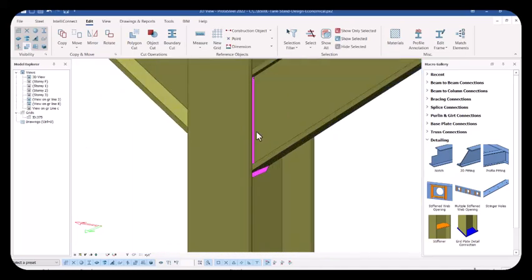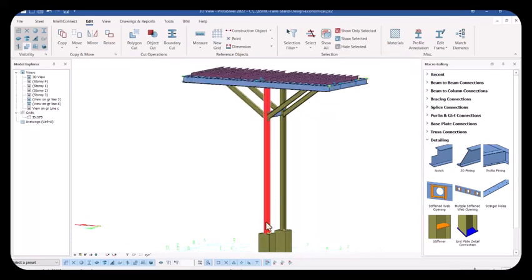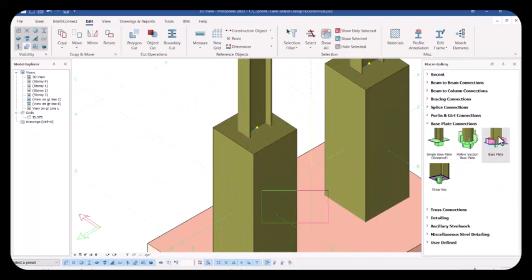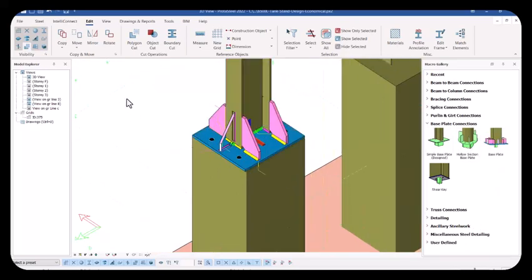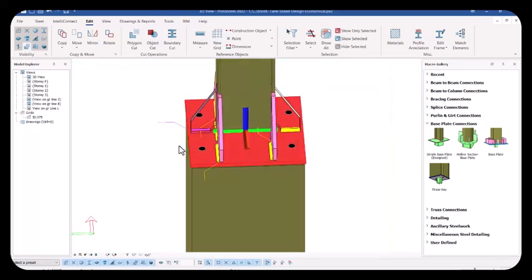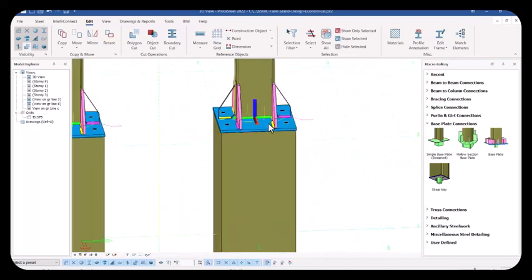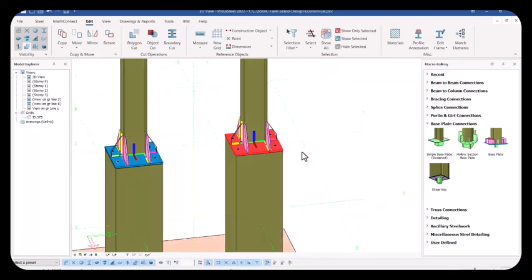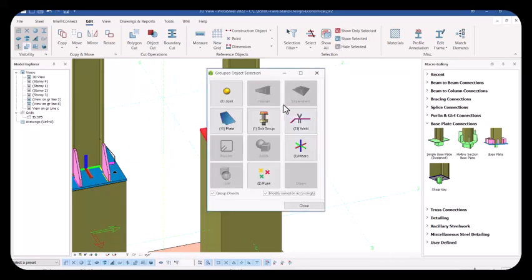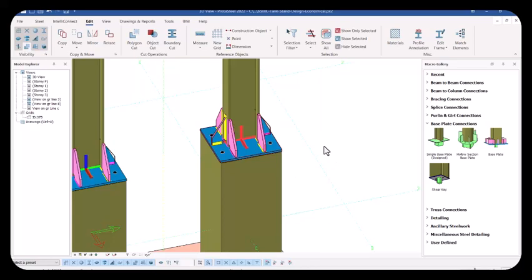Now I want to show you how to carry out the base plate design. For base plates, come over here — you can see a base plate option. Select this base plate once, pick the member to have it placed. Since I have a preset, it has been placed successfully. Let me place it on the other provisions as well. To explain the settings, enable the settings dialogue — get all these members selected, press Enter on the keyboard to have this Group Object dialogue. In the Group Object dialogue, ungroup it from here, check the micros, and then press Enter to have the micros dialogue.